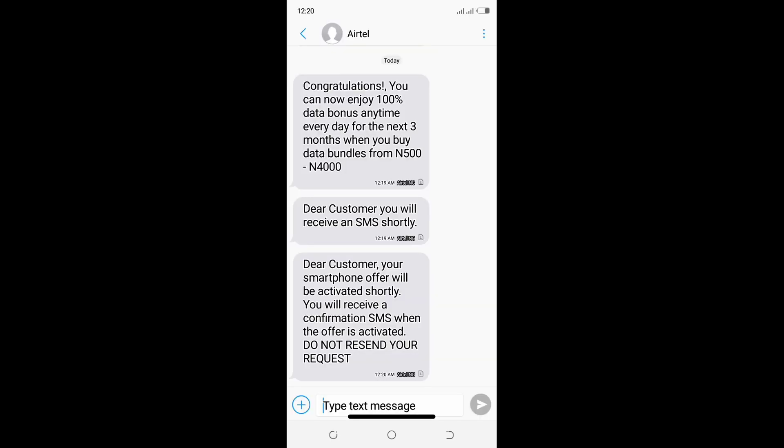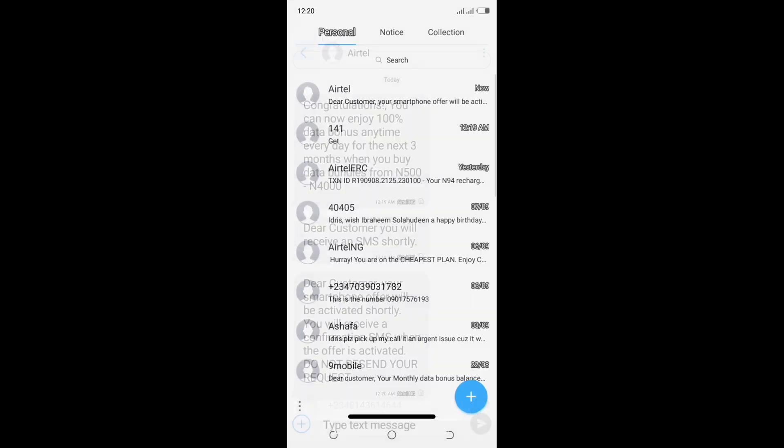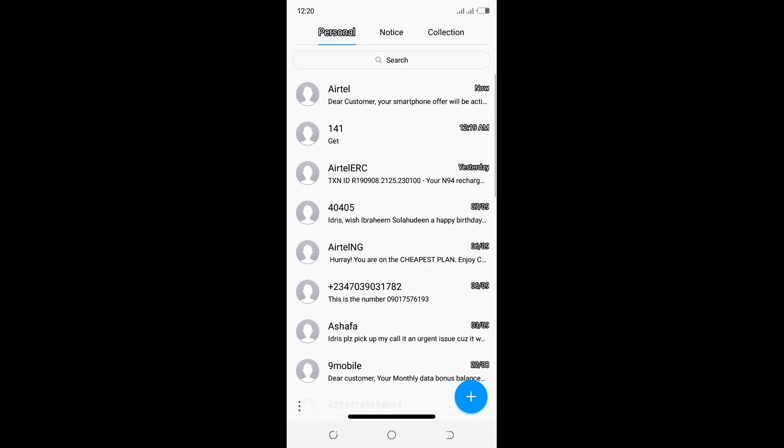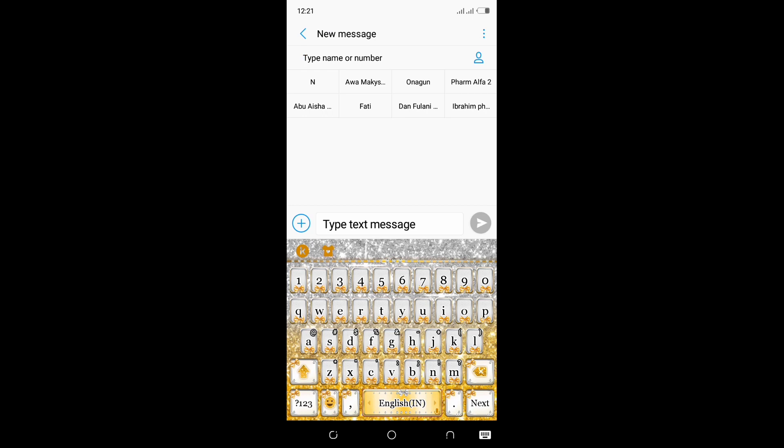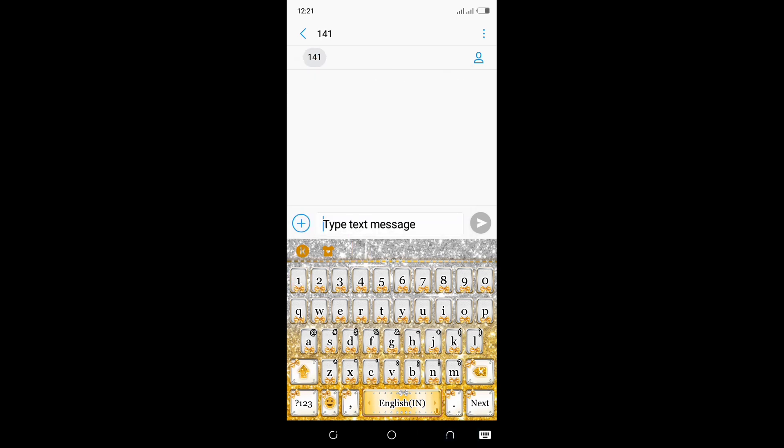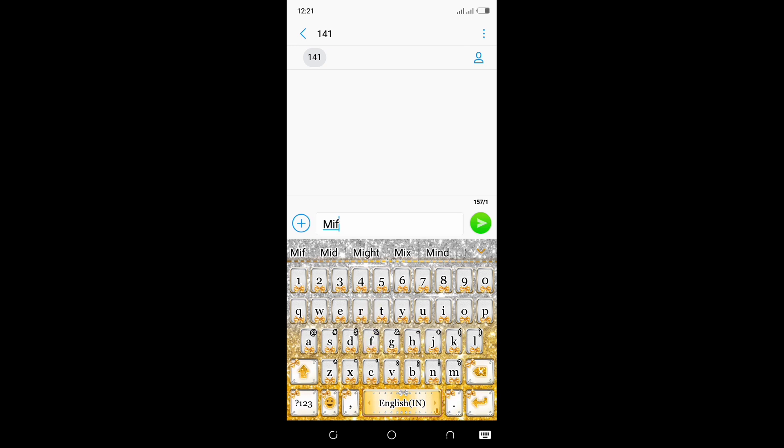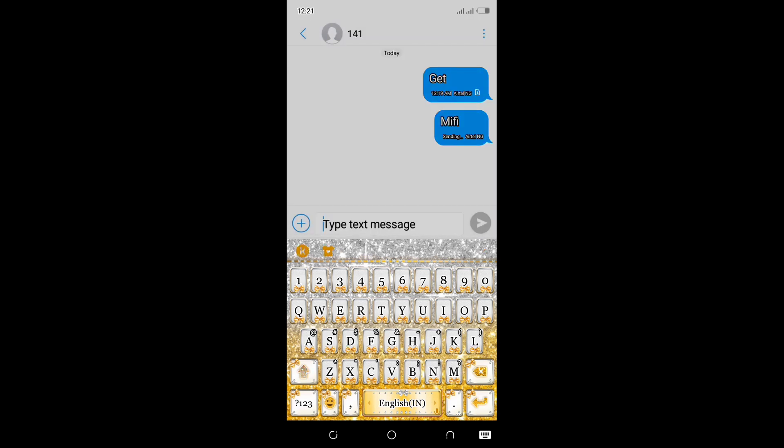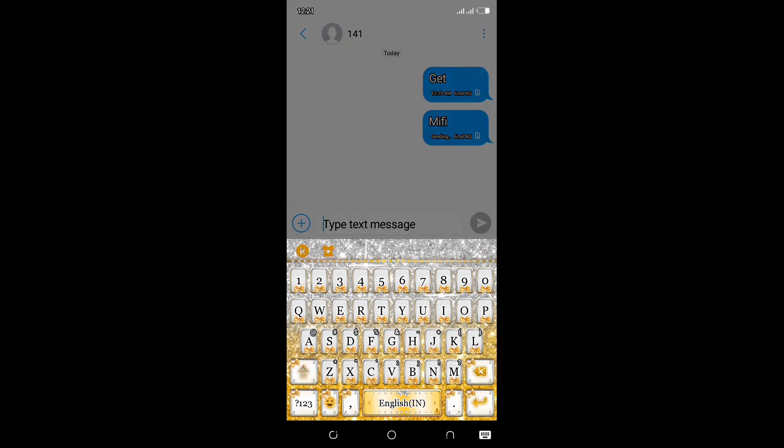The next step now, as you are requisite, let's move on. Let's go back and type out another message to 141. Now you type MIFI, M-I-F-I, and send it to 141 also. I'm sending the request now.